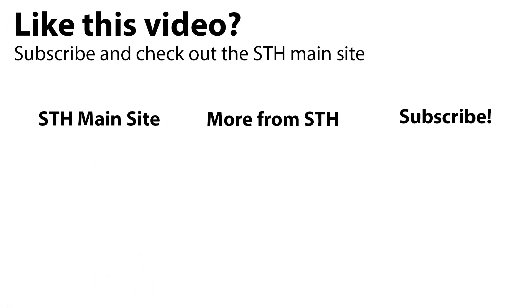You can check out more from our STH team on the main site. We have other videos on YouTube, and you can always subscribe to our channel to see what's coming next.